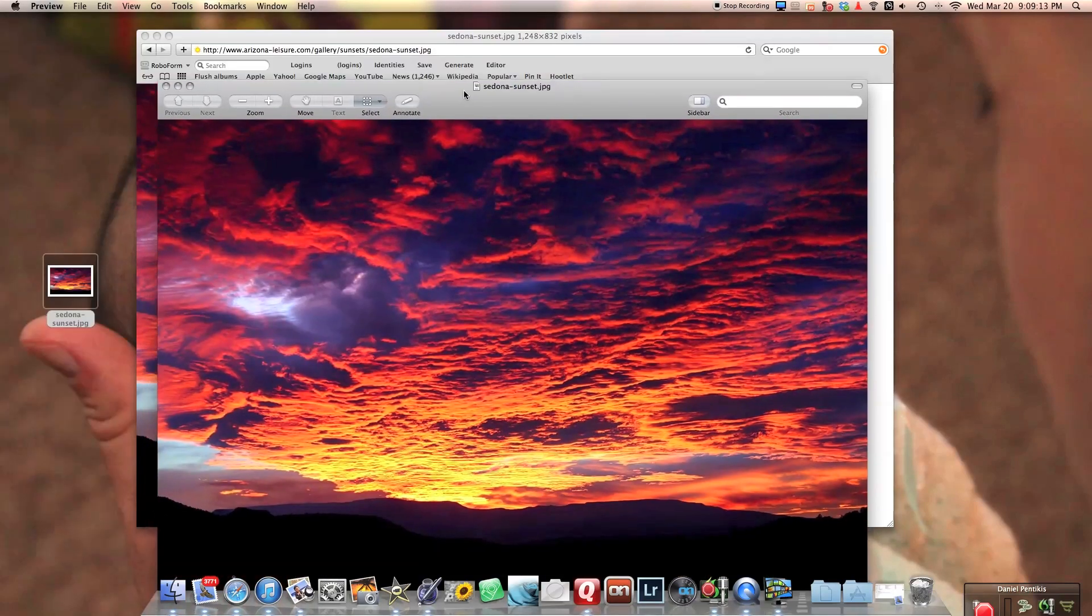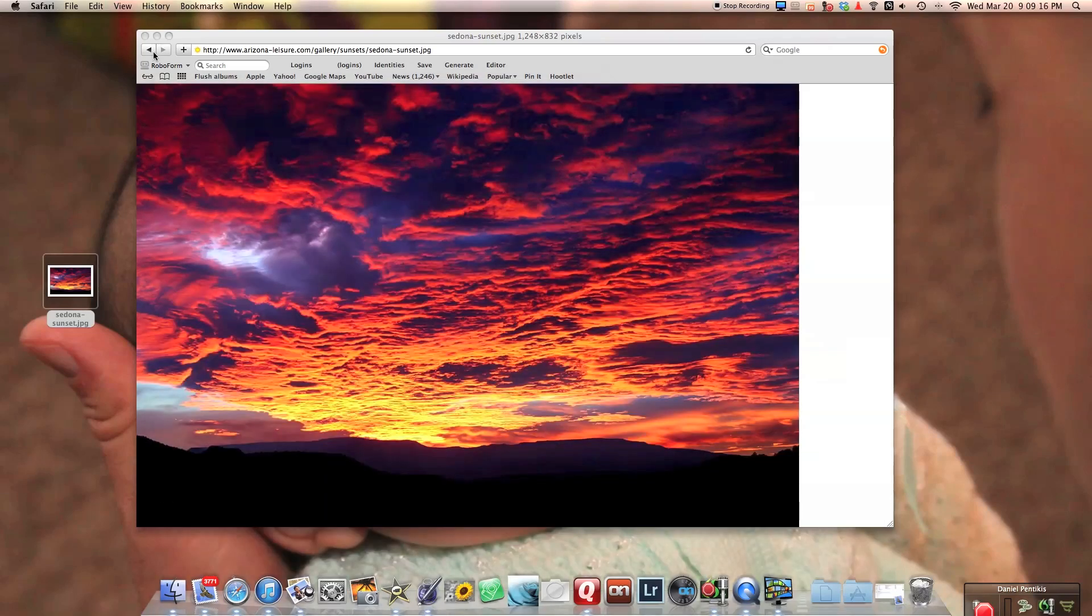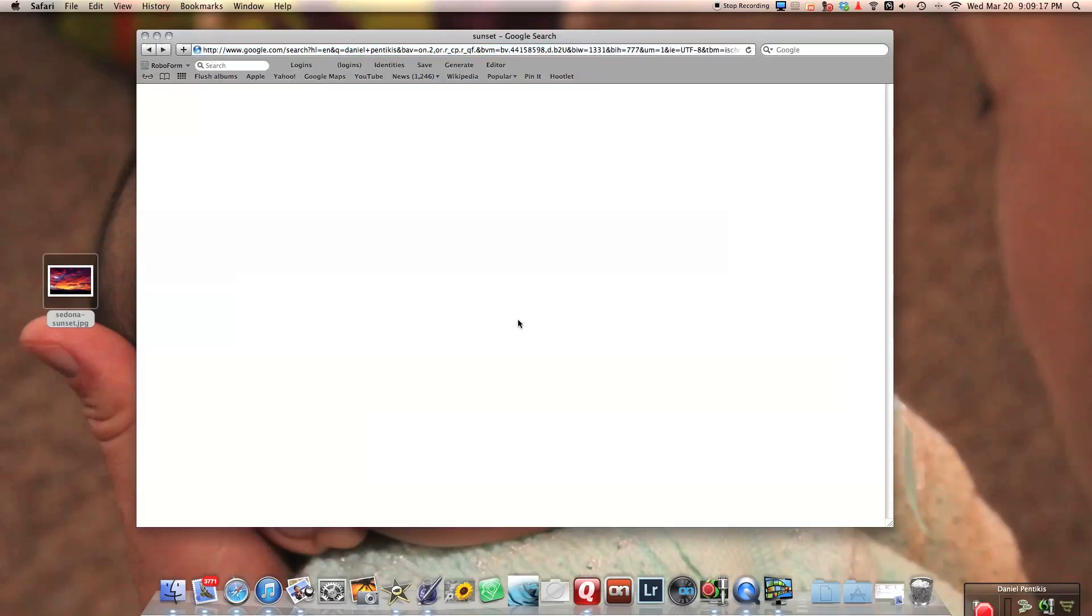So that is the image I just got off the internet. I will do that again for you.